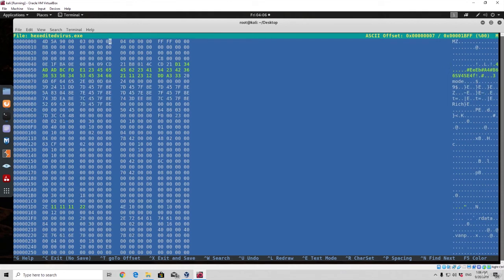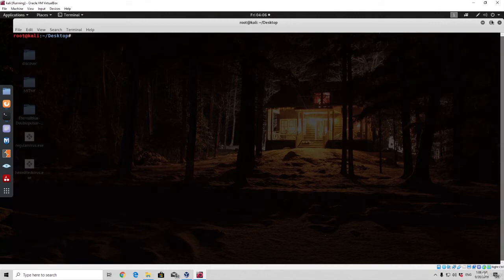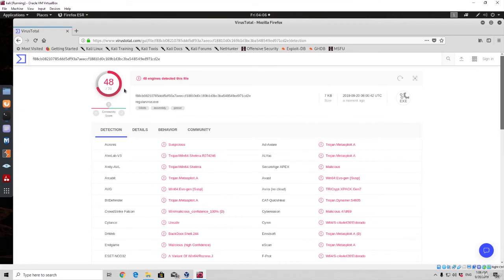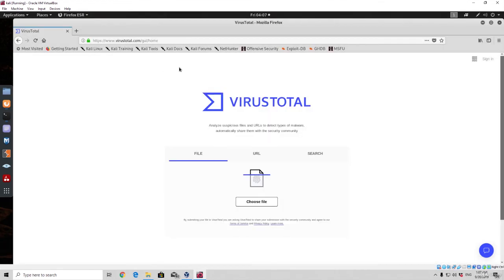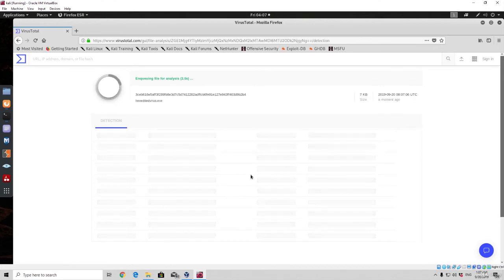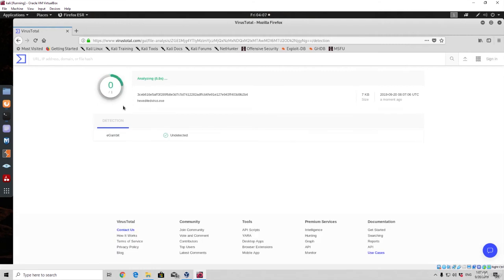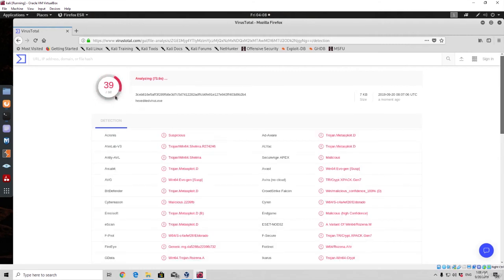Now let's save the file using Ctrl+O, press Enter to confirm the filename, and Ctrl+X to exit. Let's see whether we get different results on VirusTotal. Keep in mind we might get different, same, or even worse results depending on how many people have tried this before. We go to the main page, choose the hex_edited_virus file, confirm upload, and we already see better results — the previous scan was 48 out of 70, and this one is showing 39 out of 68.